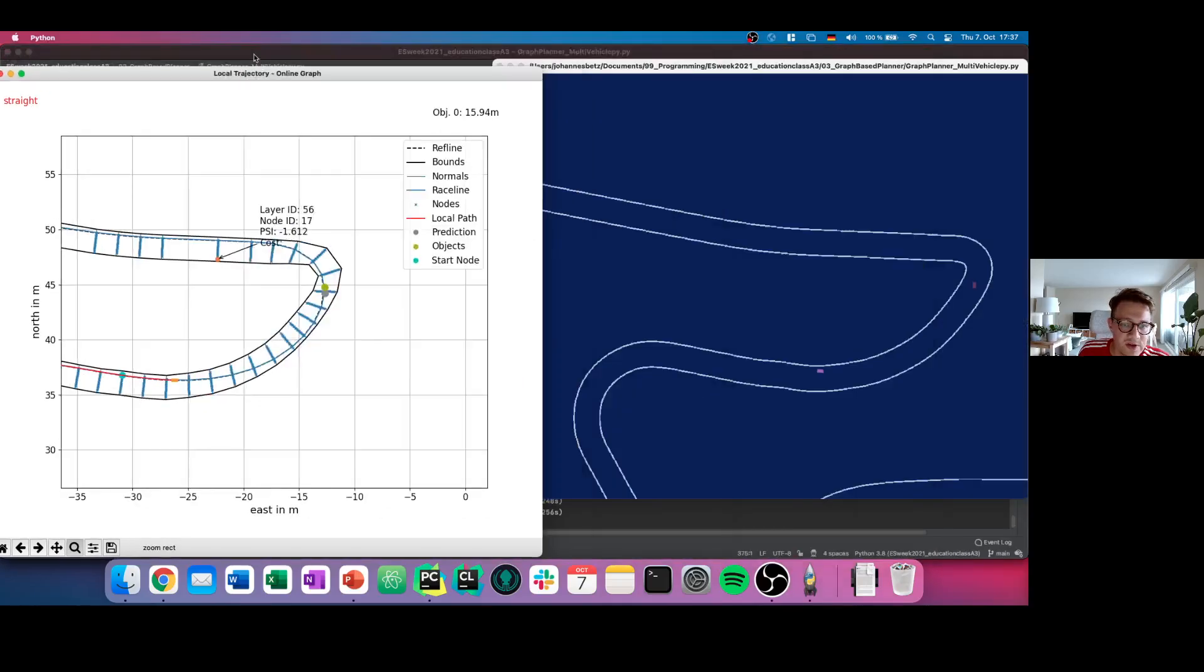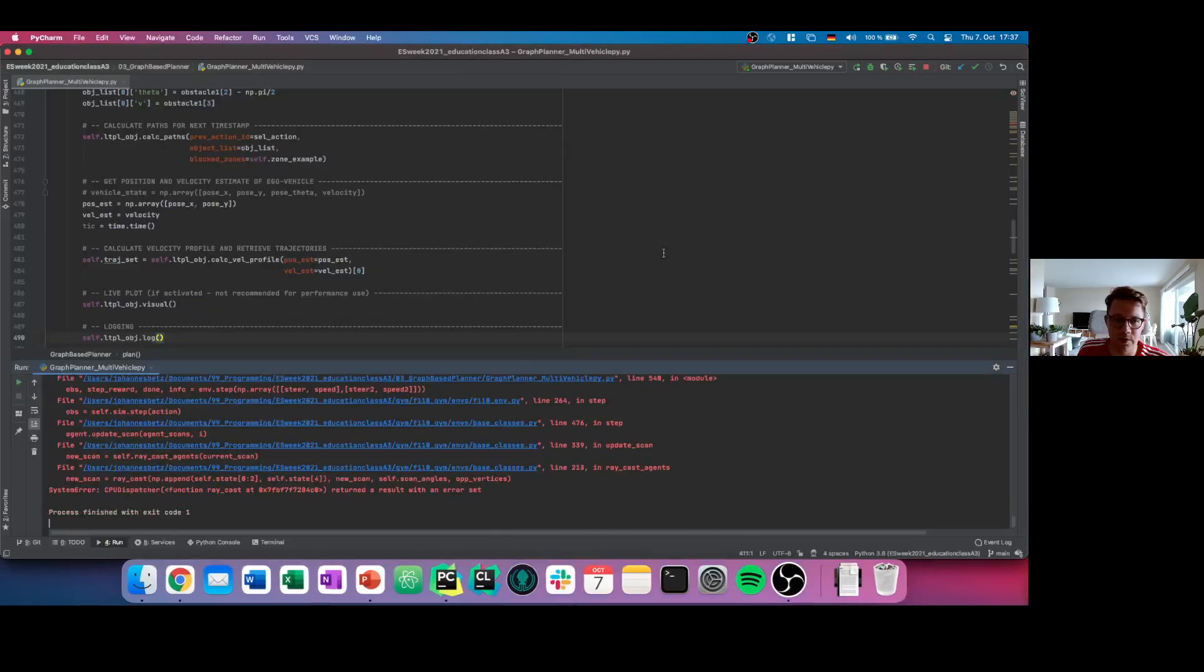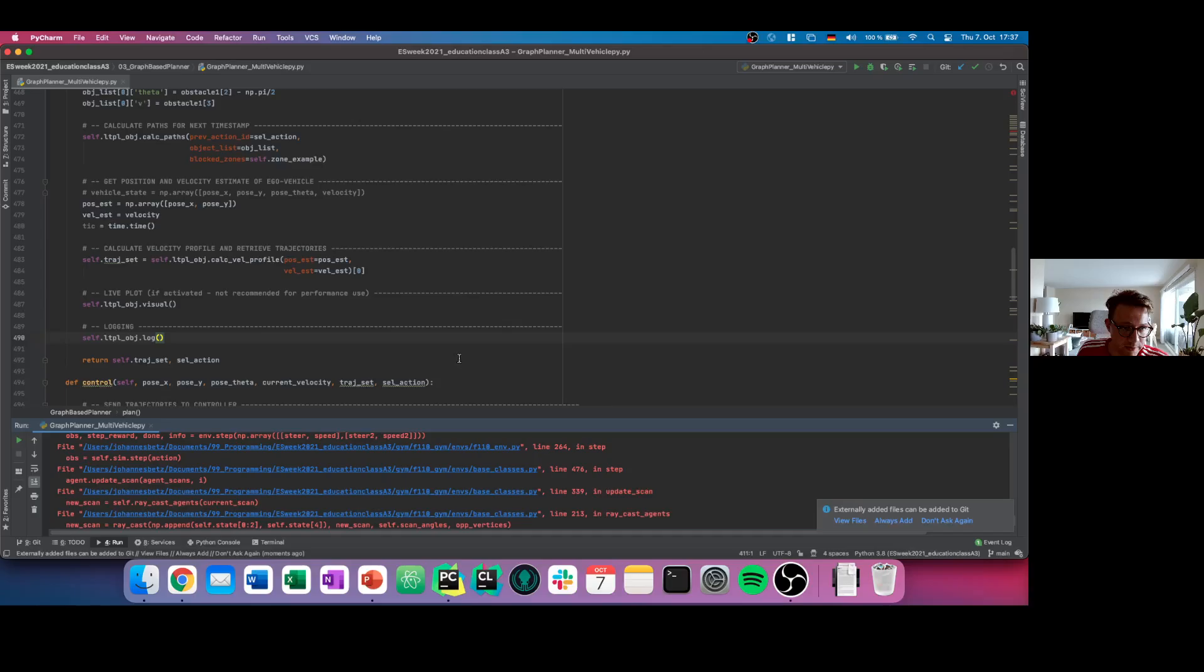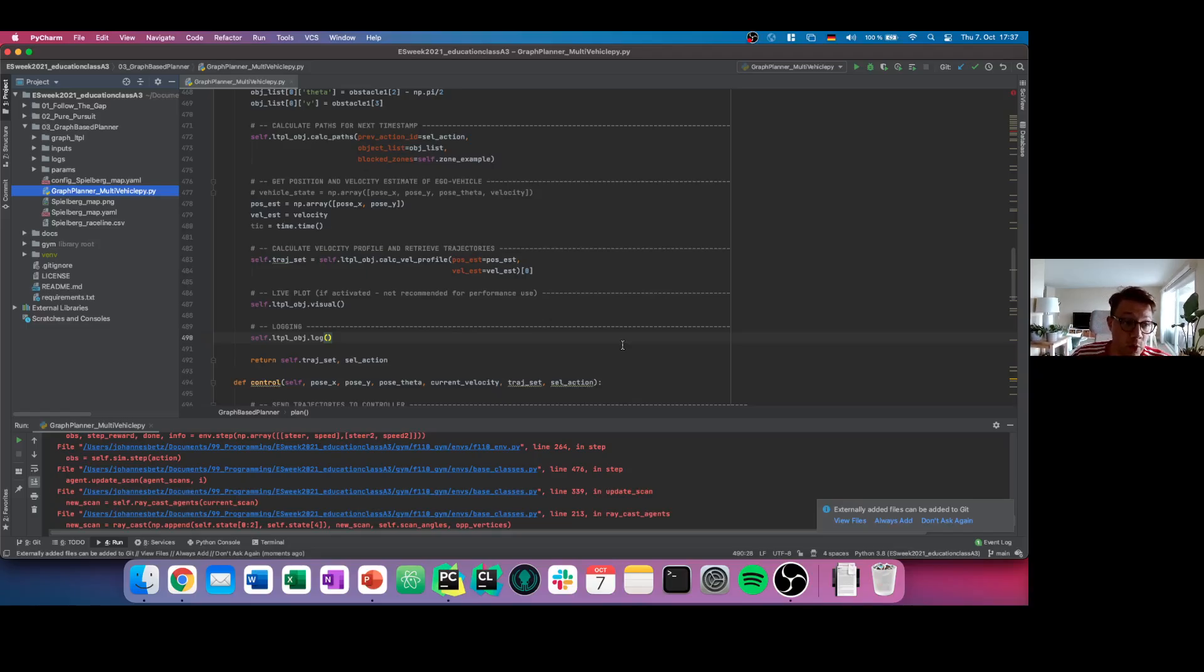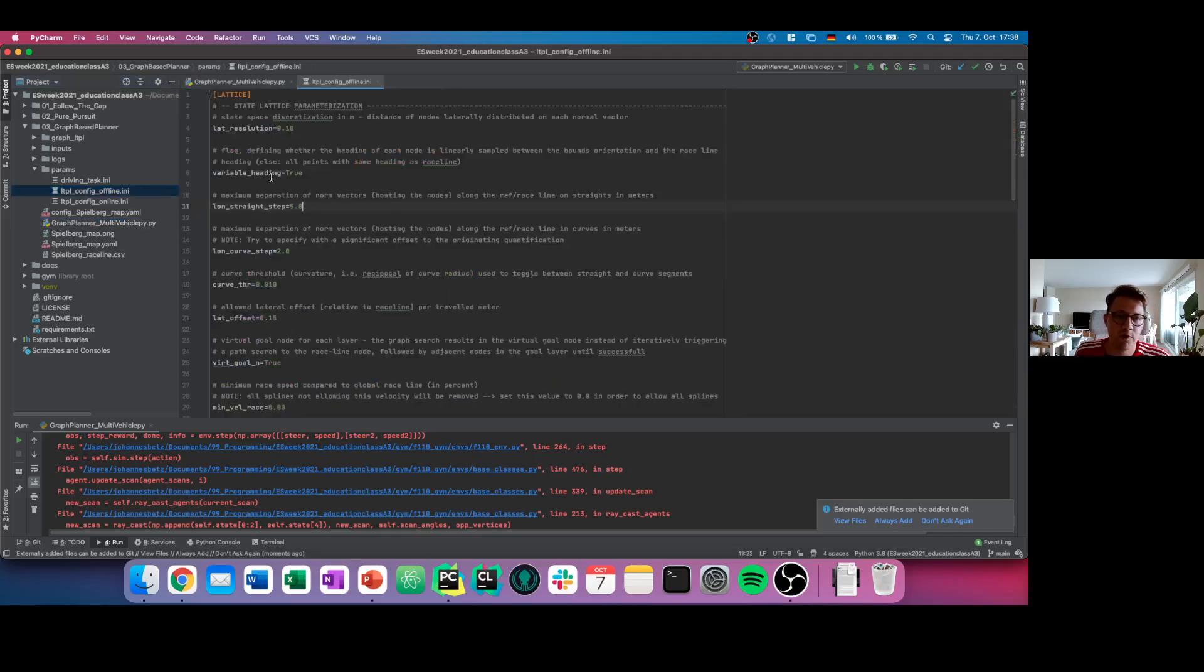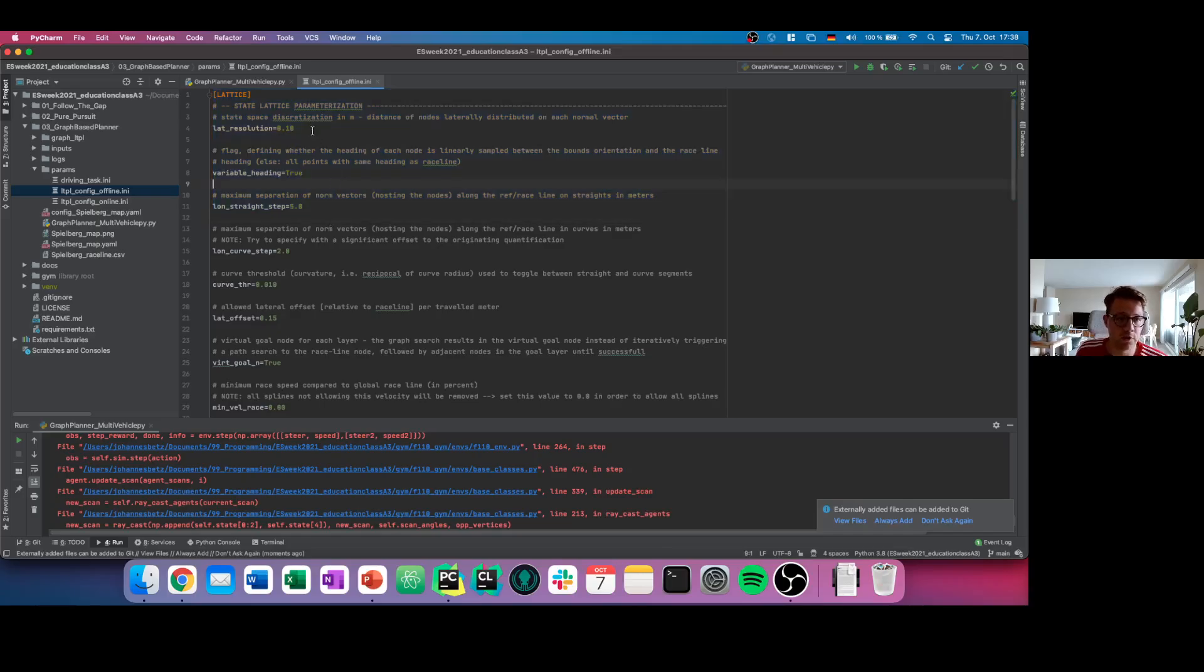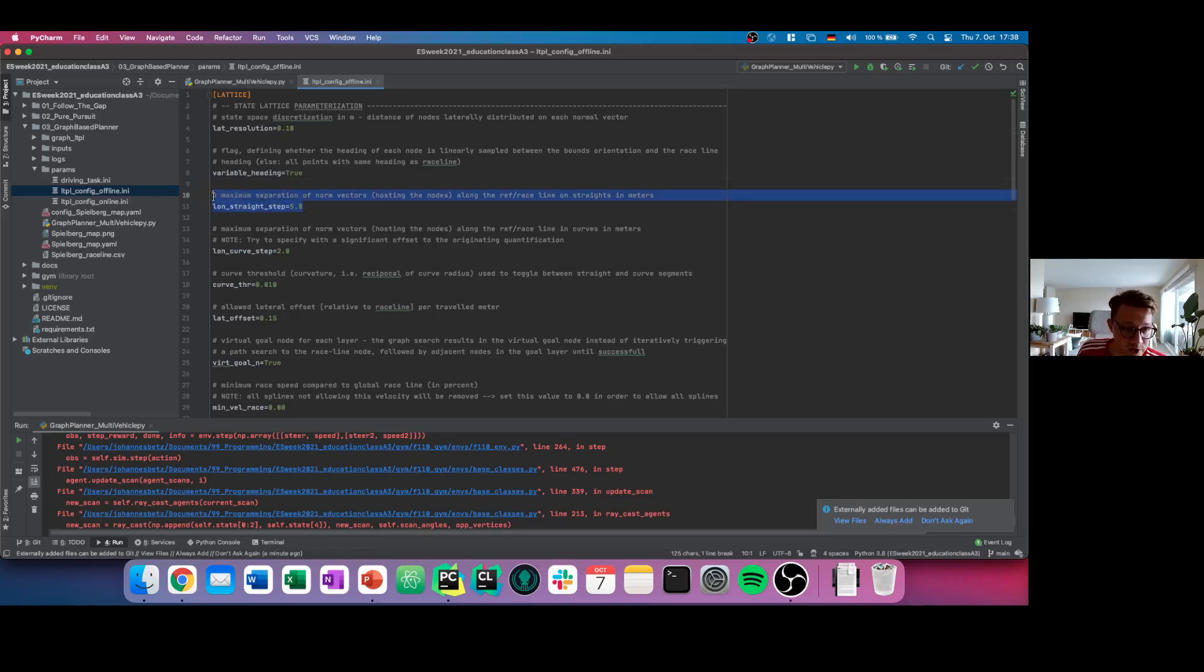This is very interesting and gives you a lot of insights, and this is how the graph planner currently looks like. Again, this is a very complicated algorithm and needs quite some understanding. But what you can do here, you can open the params file and have parameters you can choose. For example, first of all, the graph itself. You have here parameters that you can use to parameterize the state lattice, for example, the state space discretization in meters, which means the distance of one node laterally distributed on a normal vector. Or for example, you can select the distance of one norm vector on the straight line in meters, which means like every five meters on a straight we want to have a lattice.